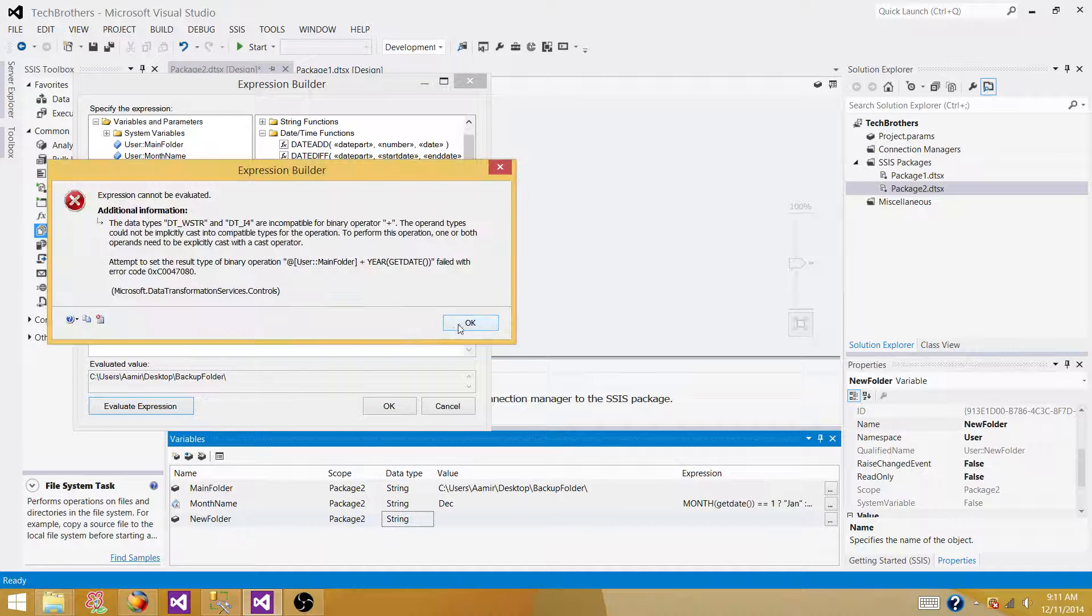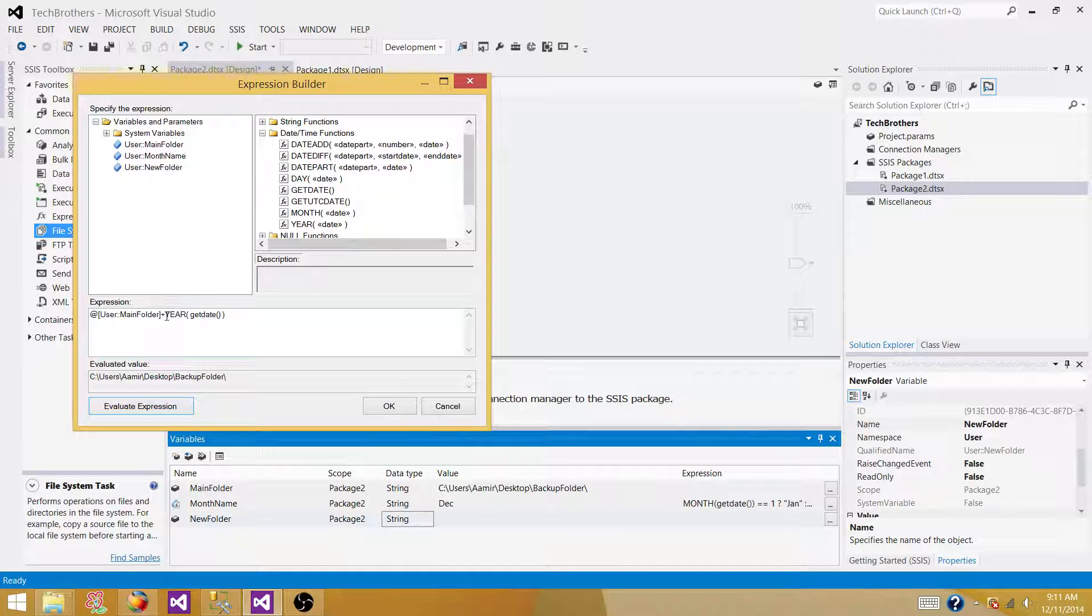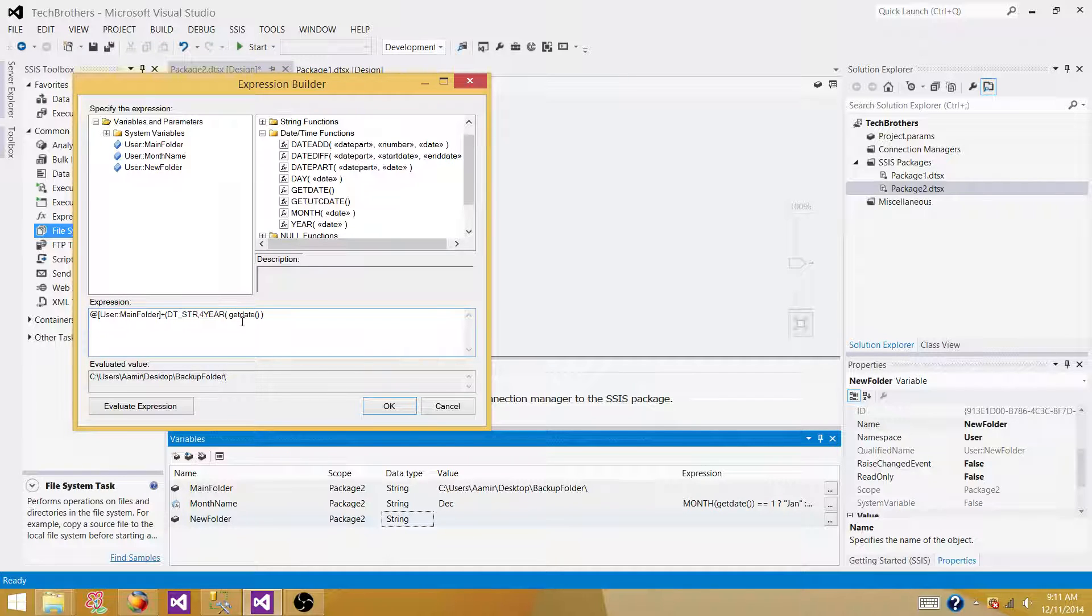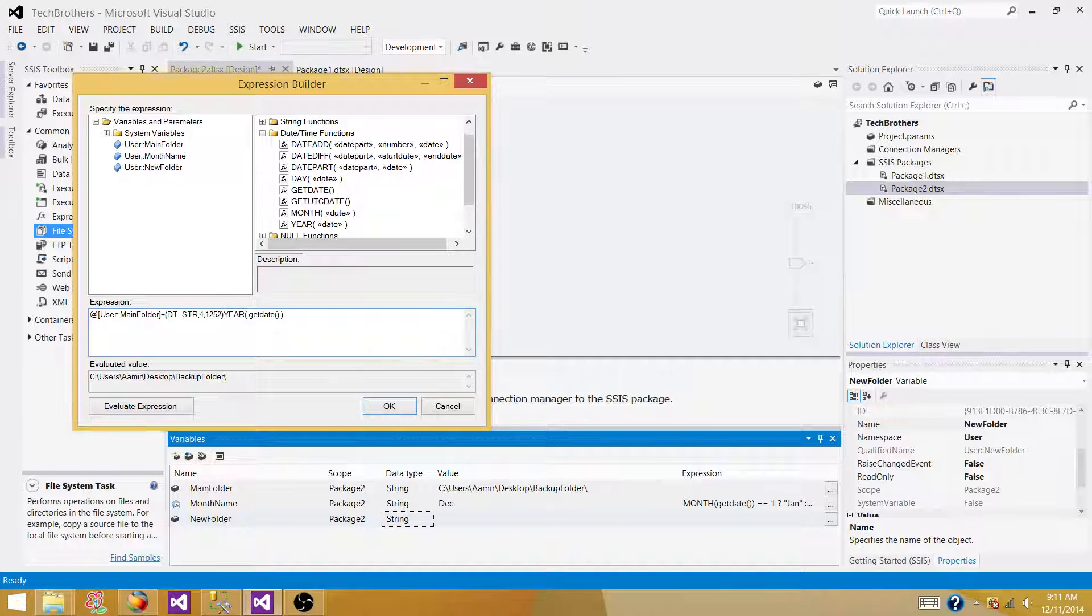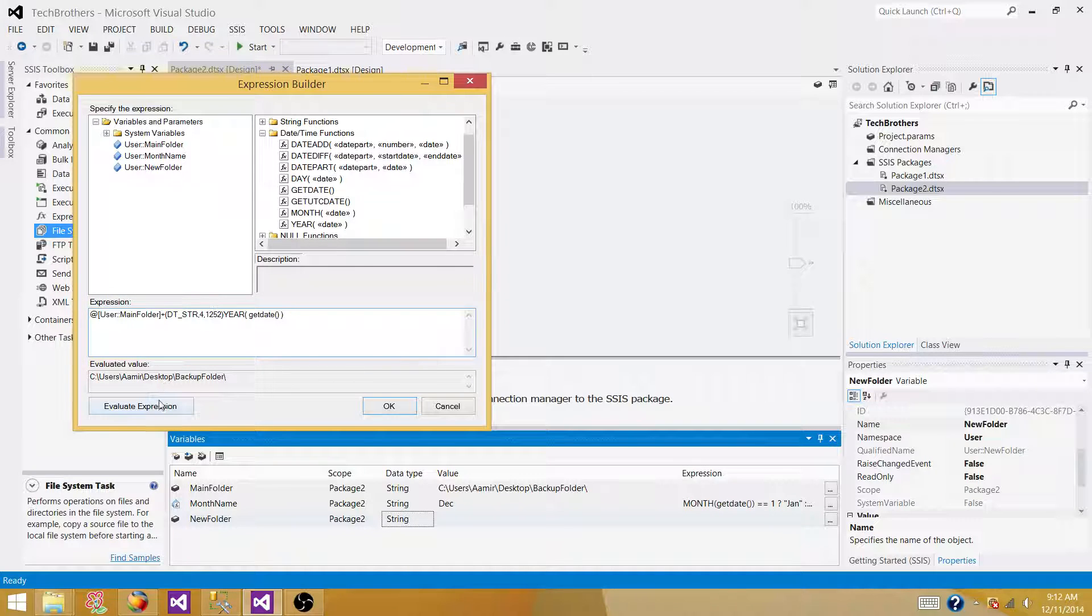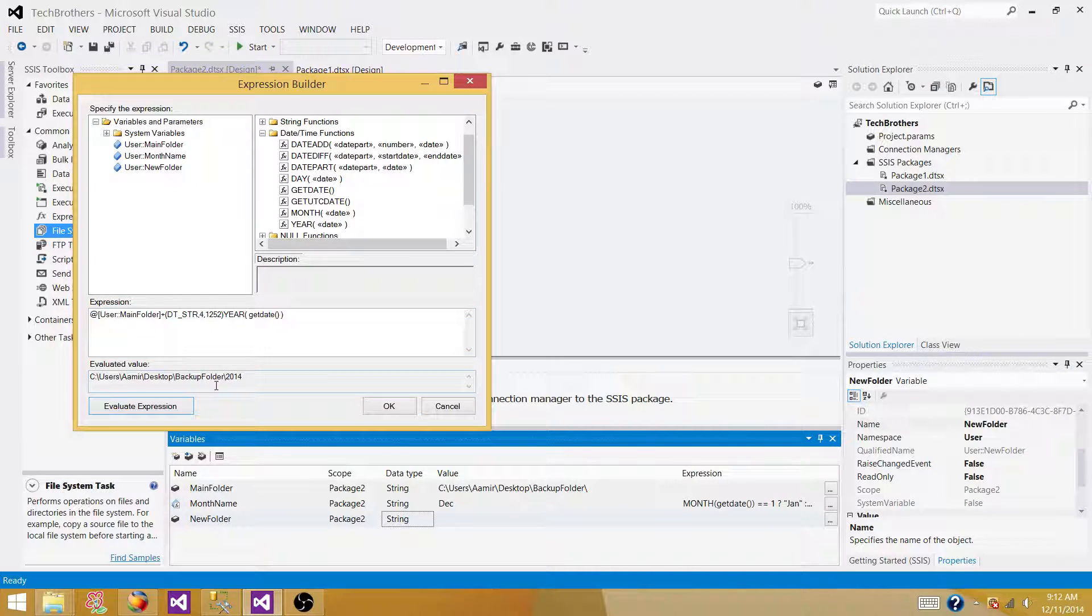So if you will, DT_STR. And the year is going to be 4 character value. So we are going to convert to string with the 4 character long. Okay. So we evaluated.